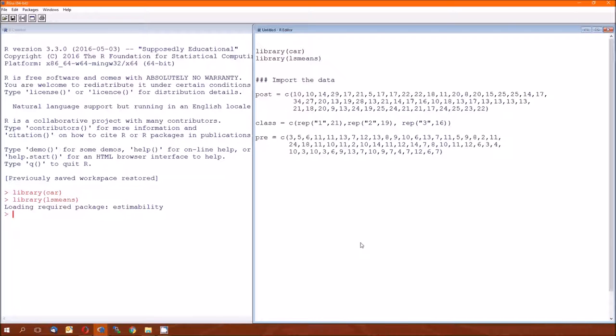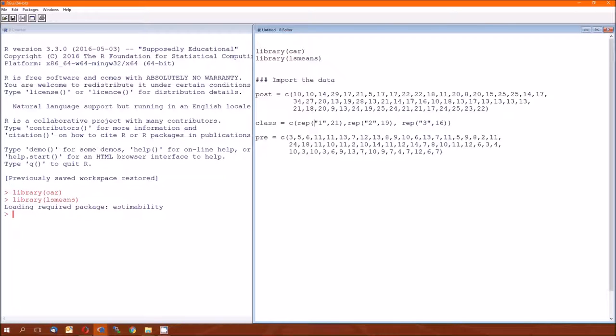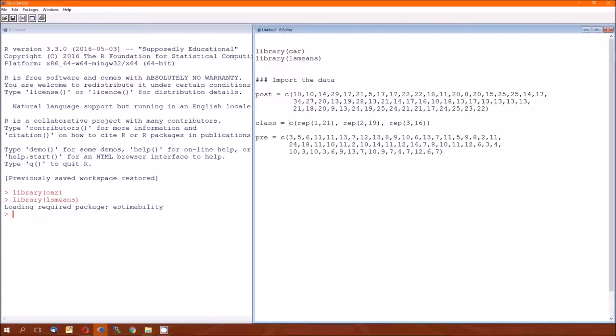The class variable is going to be our categorical independent variable. And then the numeric independent variable is going to be pre. And notice a couple things here. First, we now have an independent variable that's numeric. We haven't been able to deal with independent variables that are numeric until we got to ANCOVA. Second thing is notice how I have the class defined. I have the numbers 1, 2, and 3 in quotation marks. So by default, R is going to see that 1, 2, and 3 as strings, or as factors, which is a fast way of forcing R to see these as categorical variables.